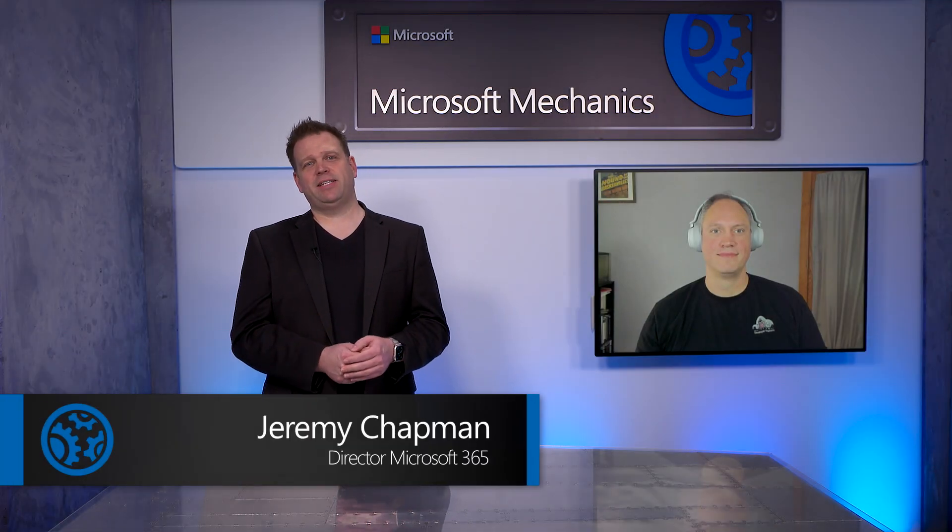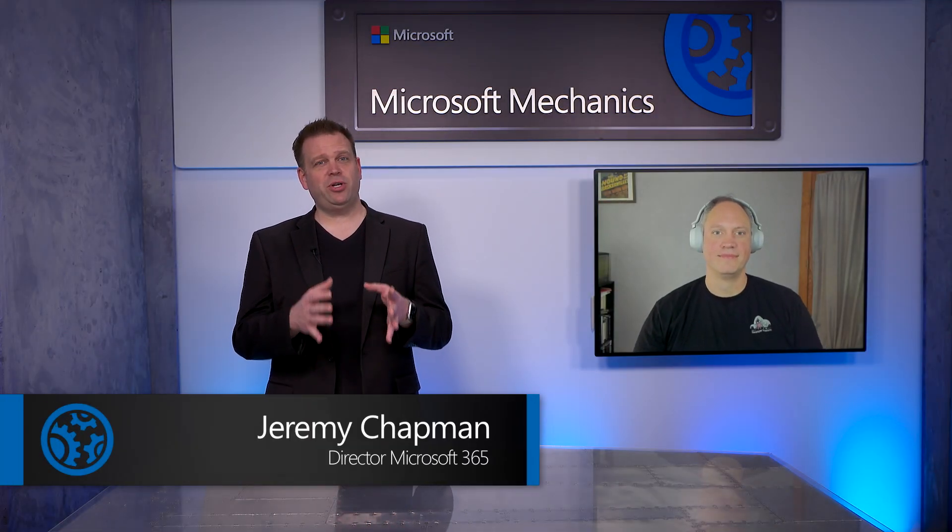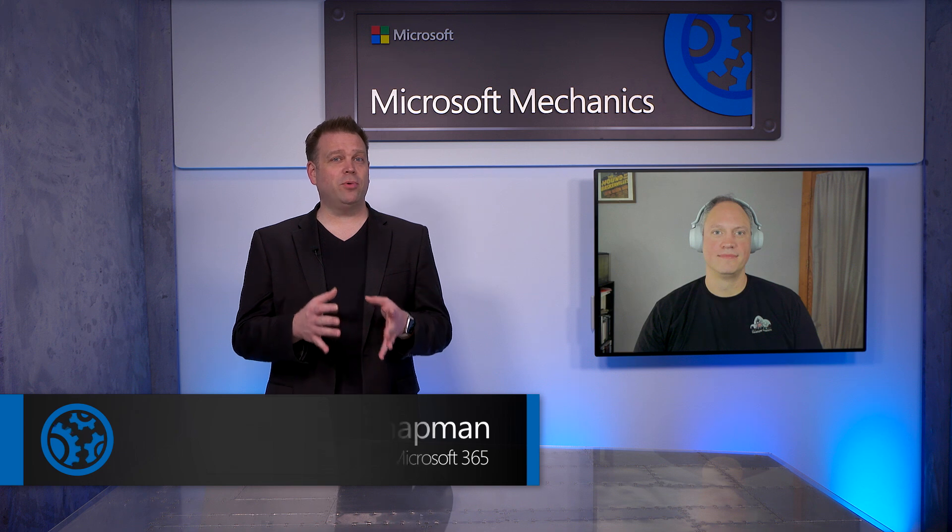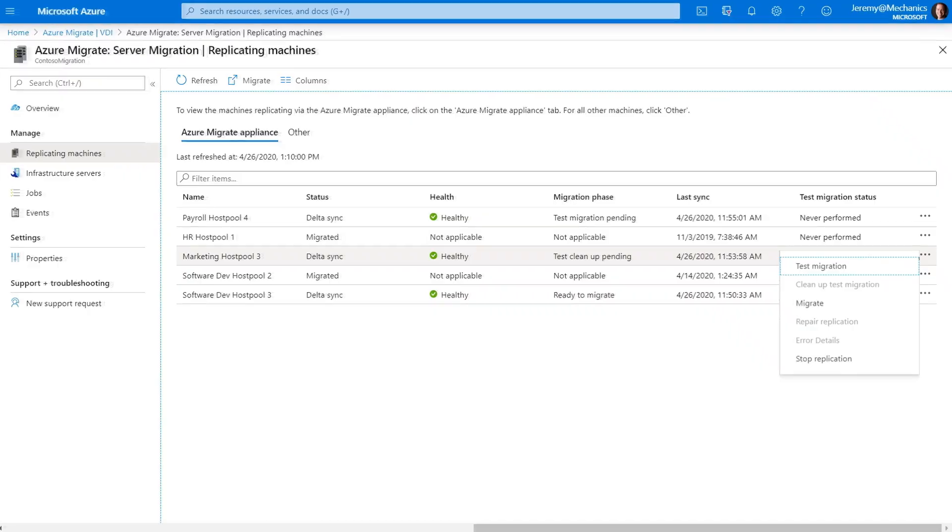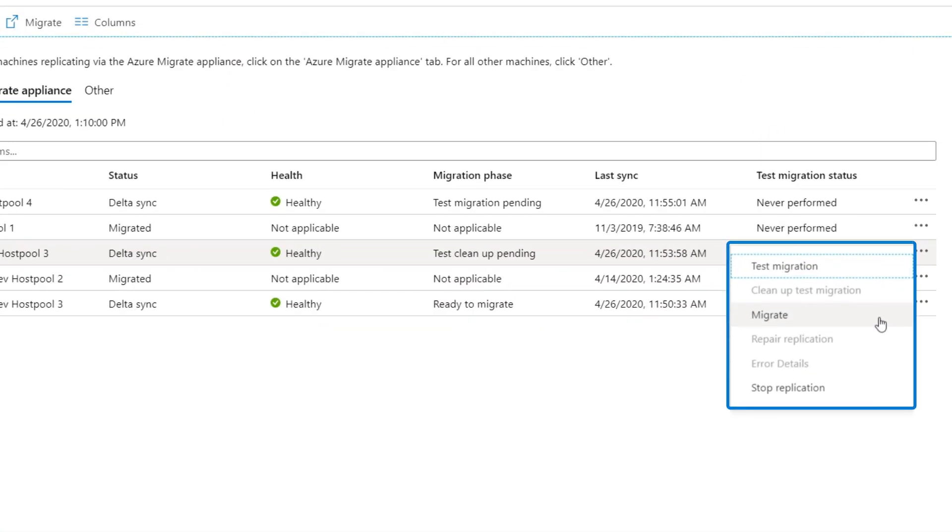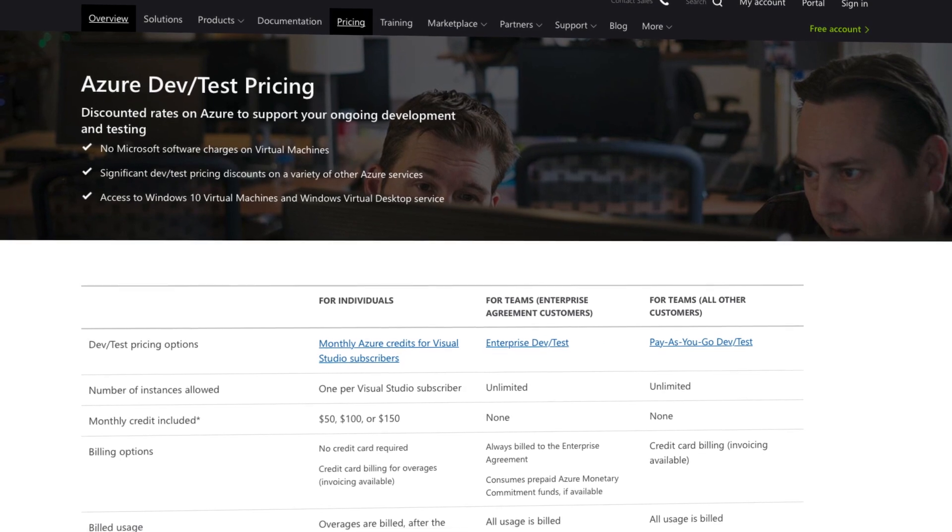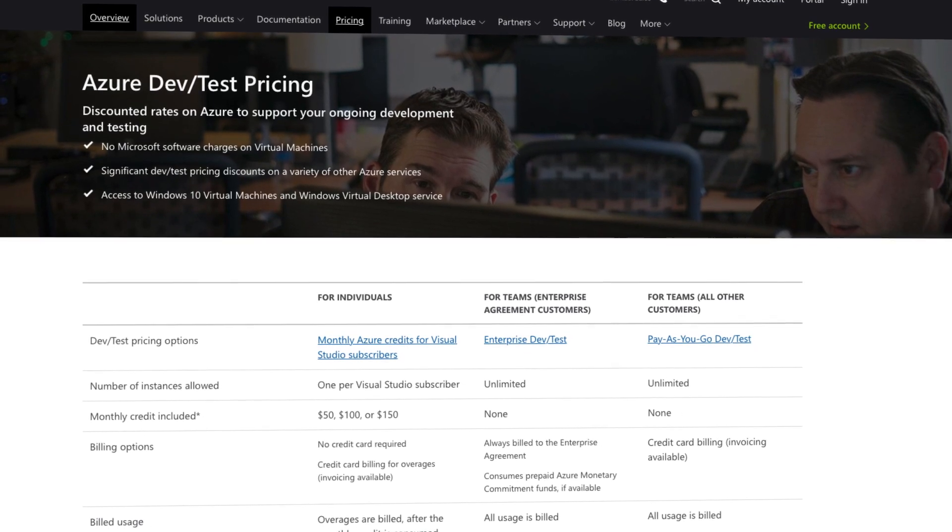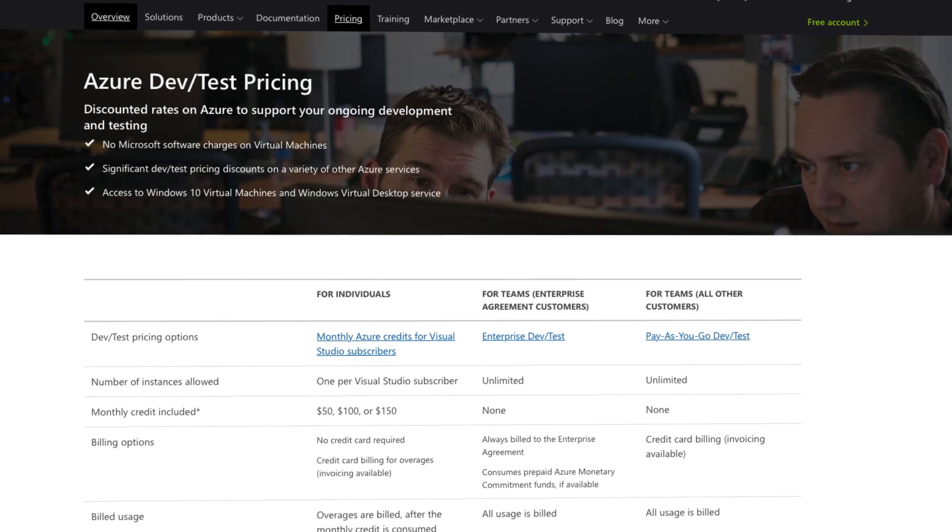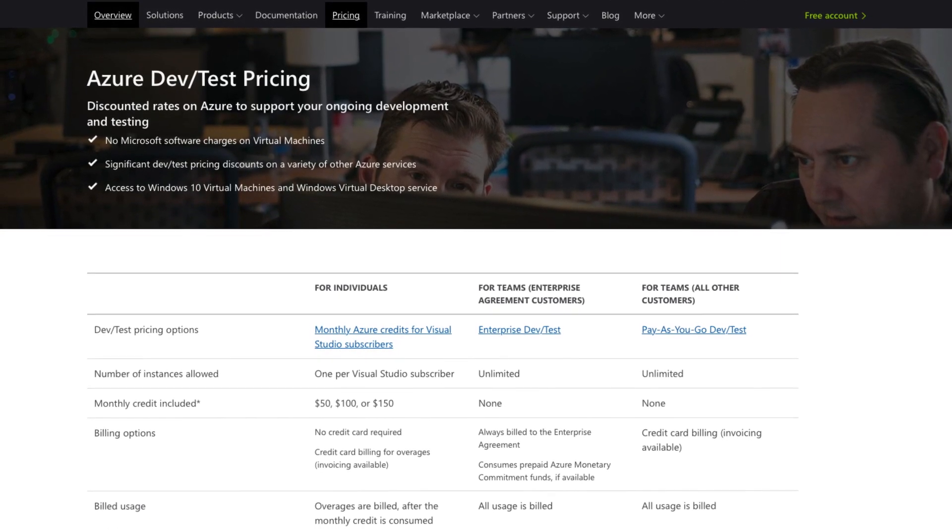Coming up on Microsoft Mechanics, if you're managing infrastructure, we're going to show you how you can gain more control over your pre-production test environments by shifting to Azure and taking advantage of our DevTest subscription that allows you to pay only for the compute you use.